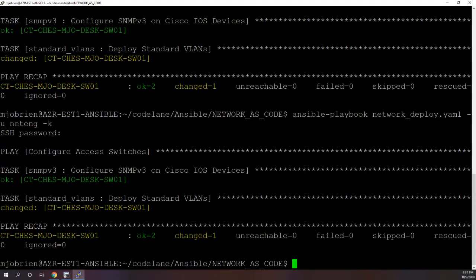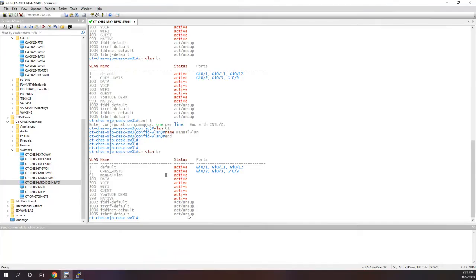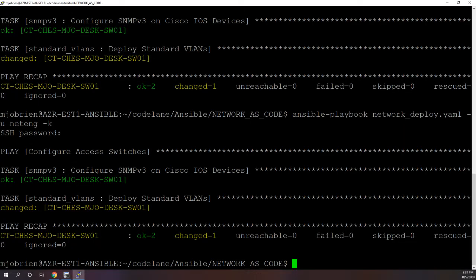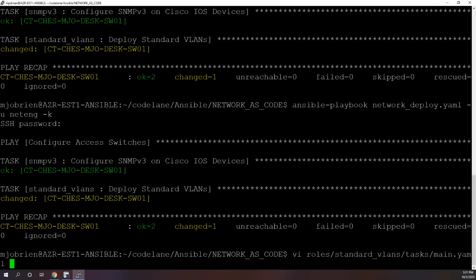All right, so we could see something changed. And what changed is if we go back to the switch, the VLAN 61 is no longer there.